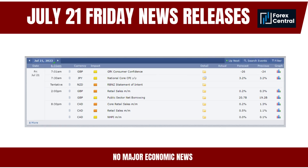On July 21, 2023, Friday, there is no major economic news. The Forex market may experience relatively lower volatility and subdued trading activity. Without significant economic news, there may be fewer catalysts for large price movements, leading to narrower price ranges and lower trading volumes. Forex pairs may enter a range-bound phase, where prices fluctuate within a relatively narrow range, and traders may focus more on technical analysis such as support and resistance levels, chart patterns, or oscillators.